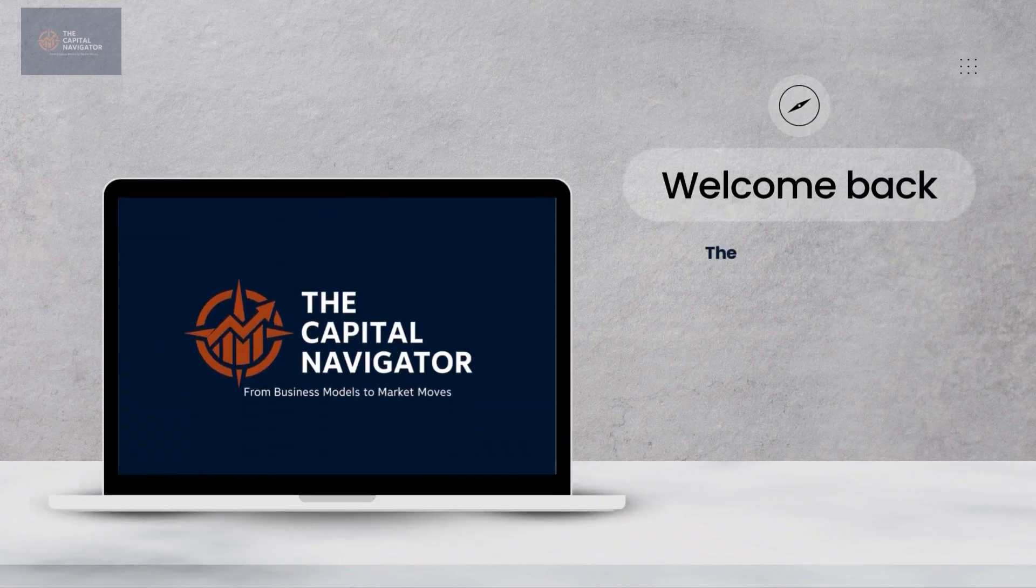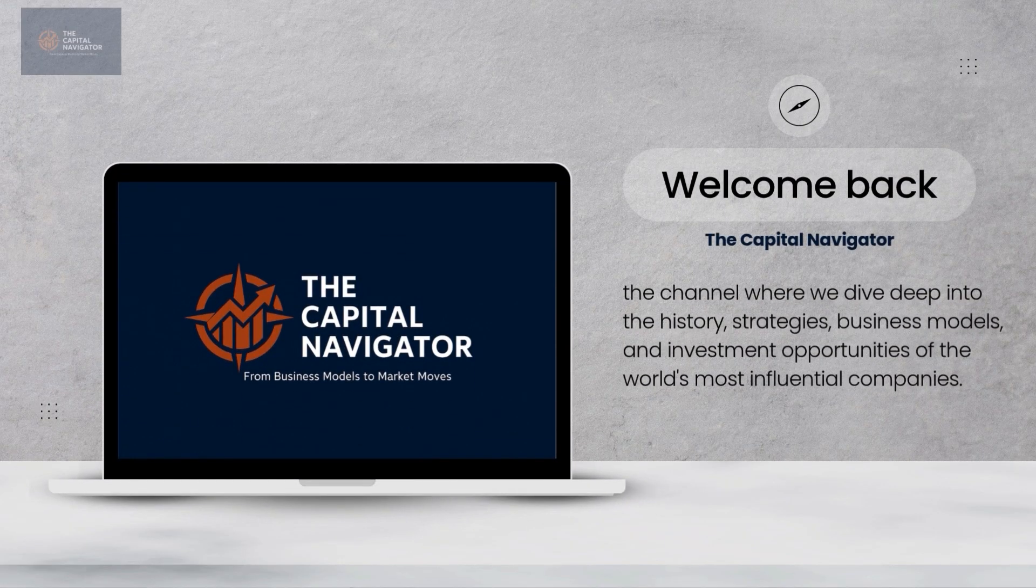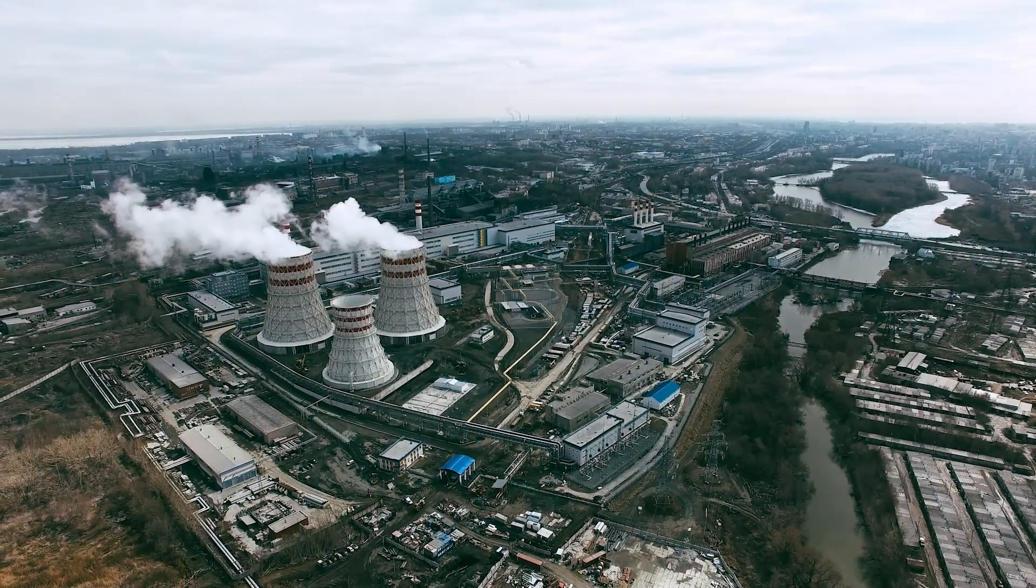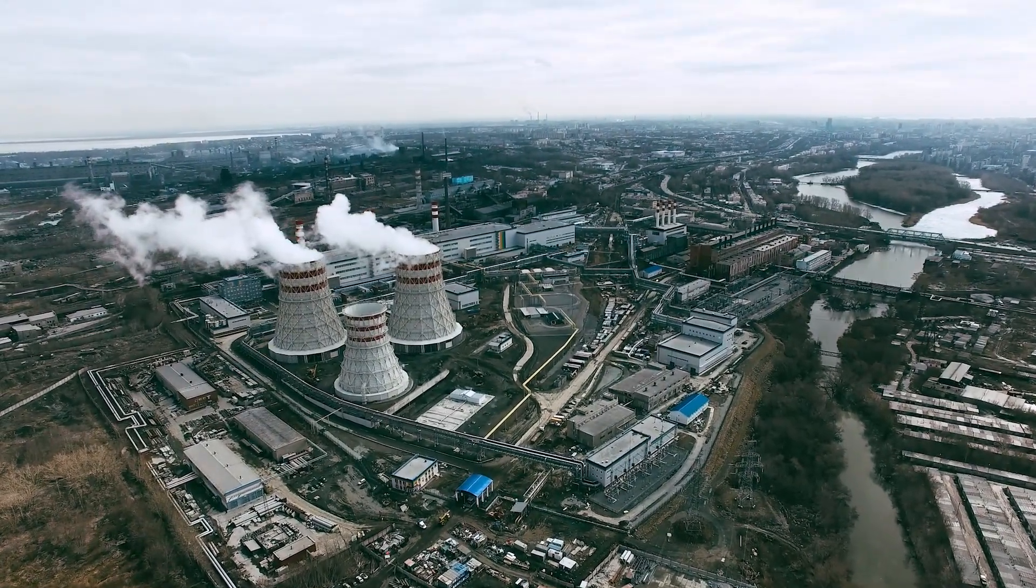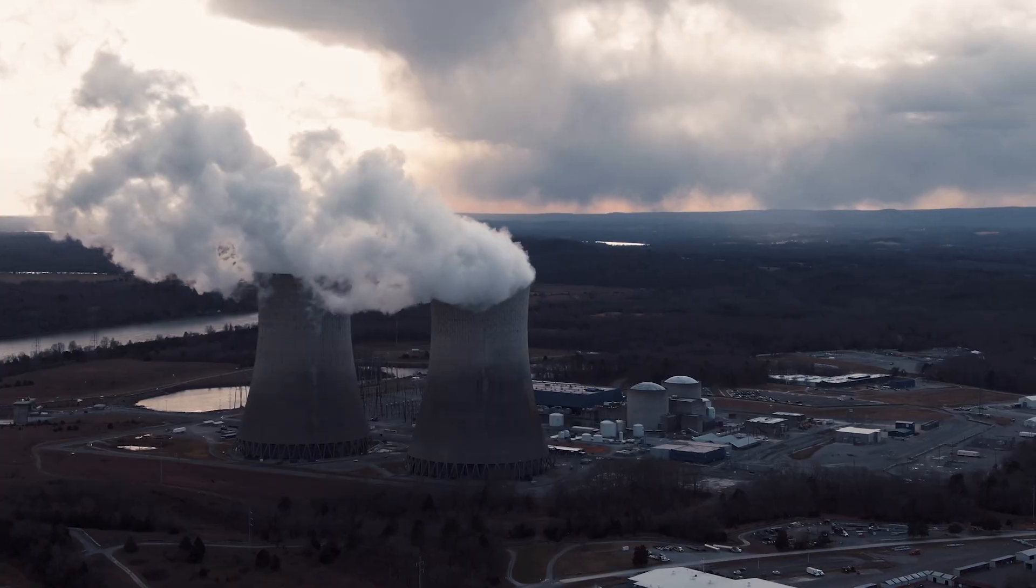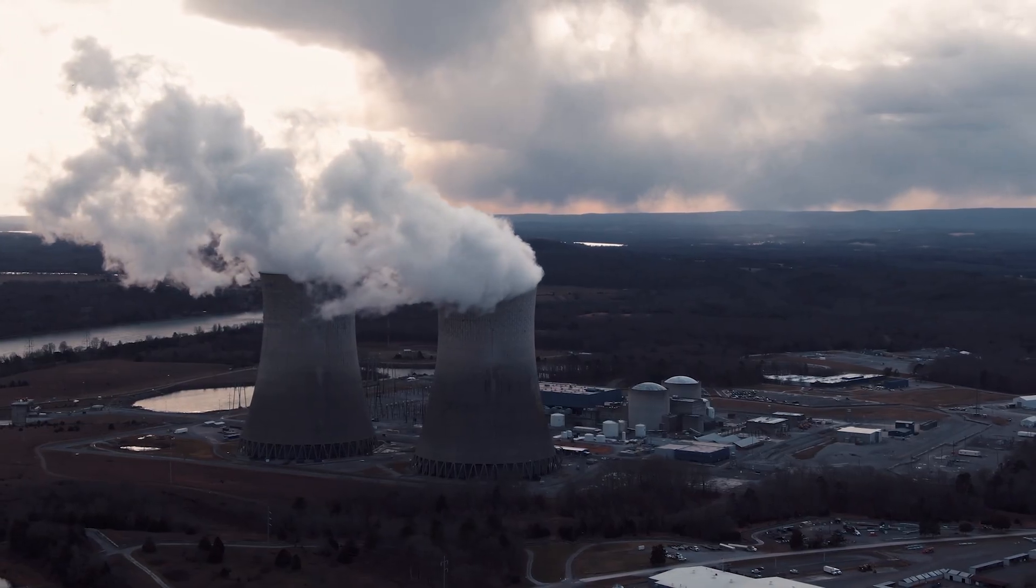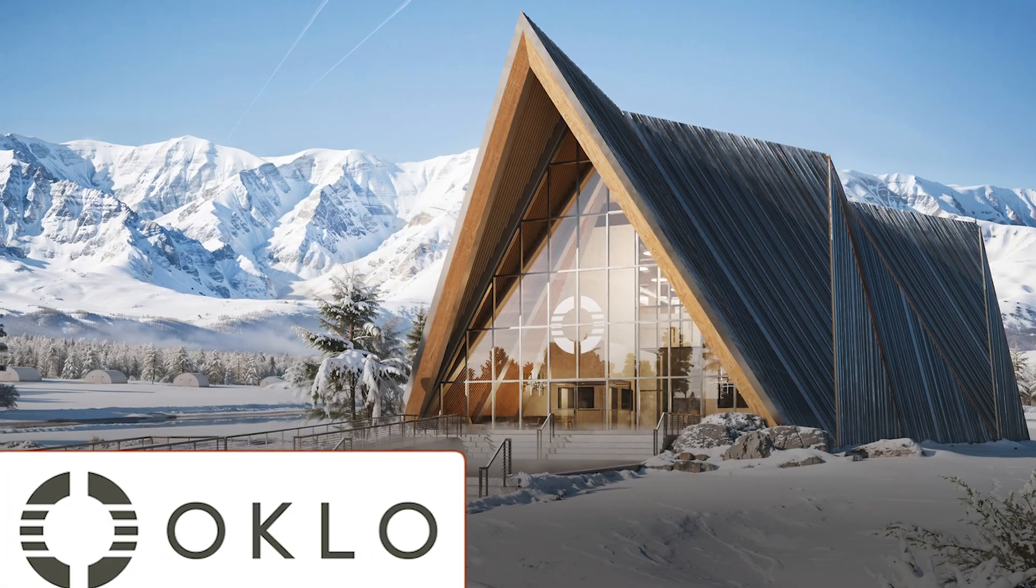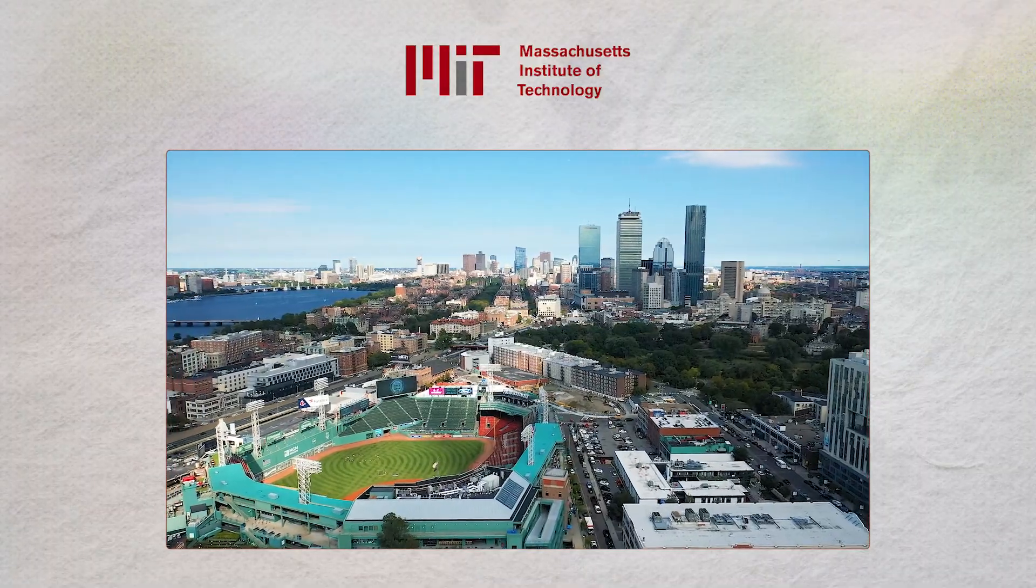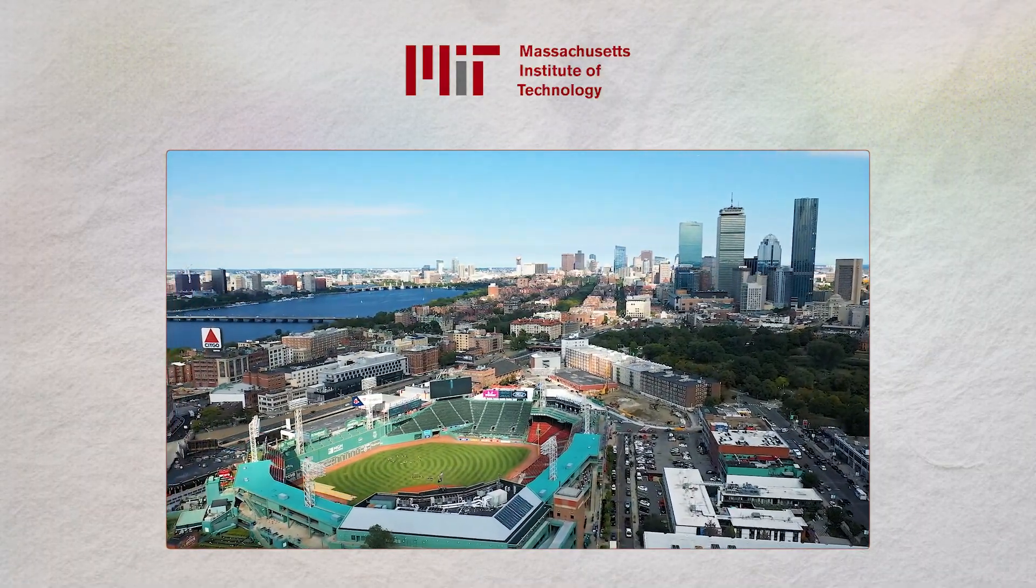Welcome back to the Capital Navigator, the channel where we explore the strategies and business models of the world's most influential companies. Nuclear energy is back in the spotlight, driven by AI's insatiable appetite for power. Data centers running ChatGPT and other AI models need constant, clean electricity.